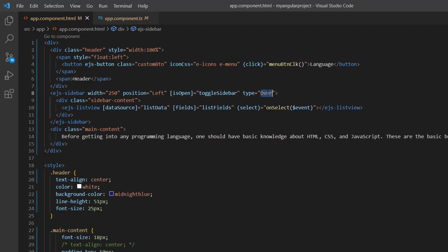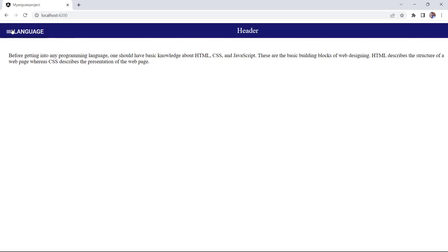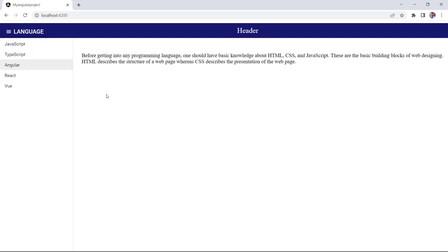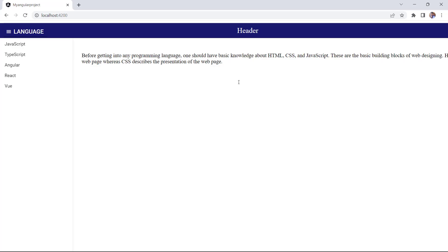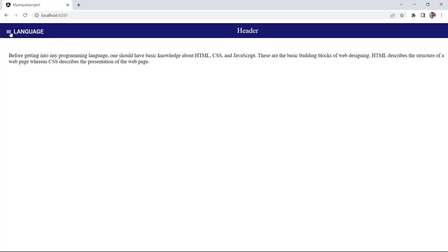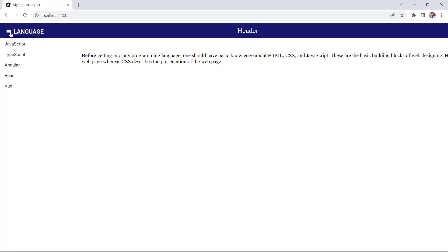Now, I change the type to push. Take a look here. The sidebar pushes the main content area to appear side by side and shrinks the main content within the screen width. Next, I change the type to slide. See how the sidebar translates the X and Y positions of the main content area based on the sidebar width.